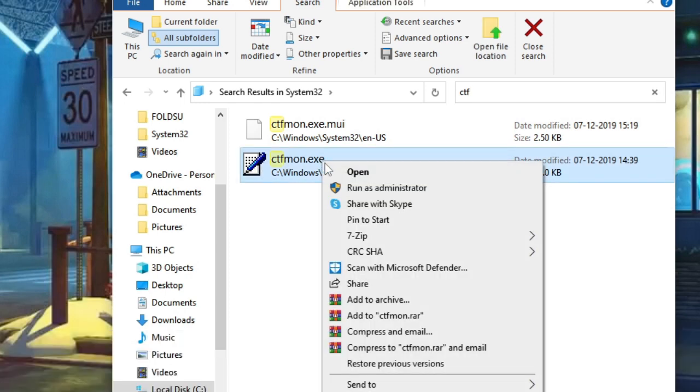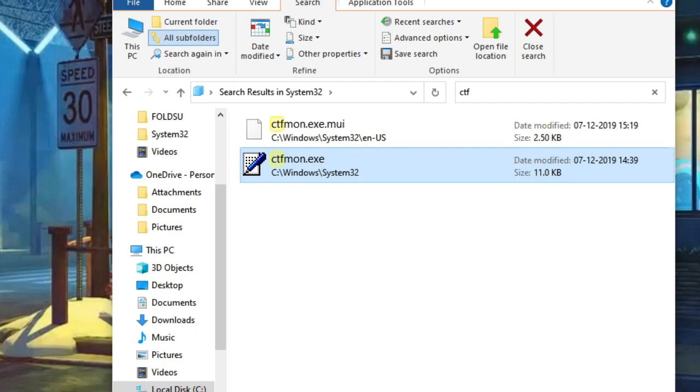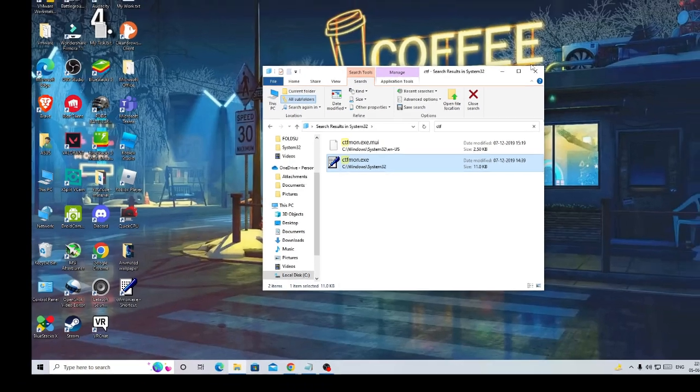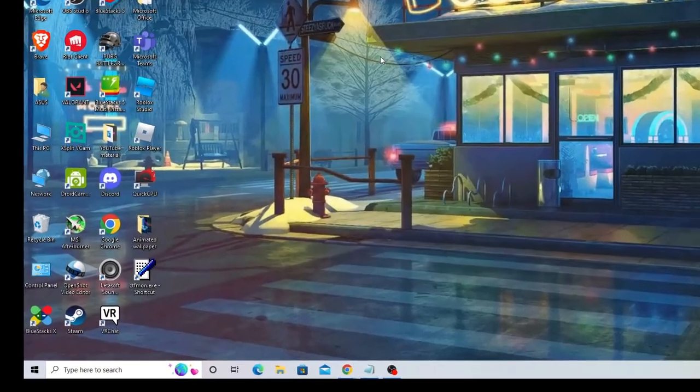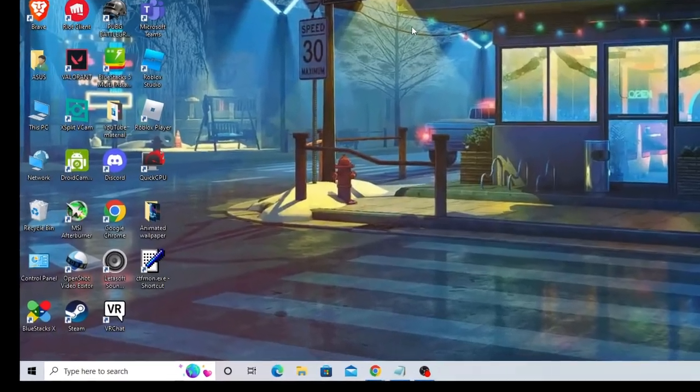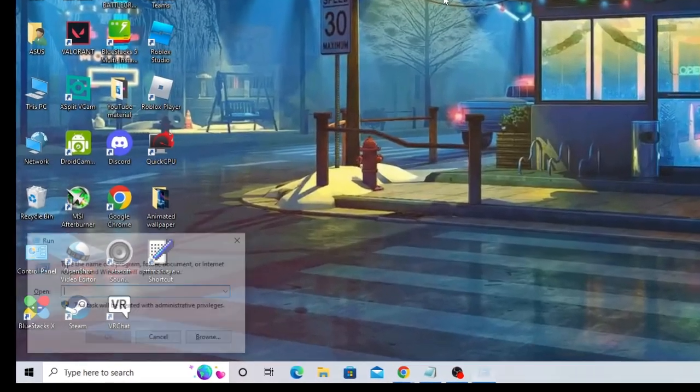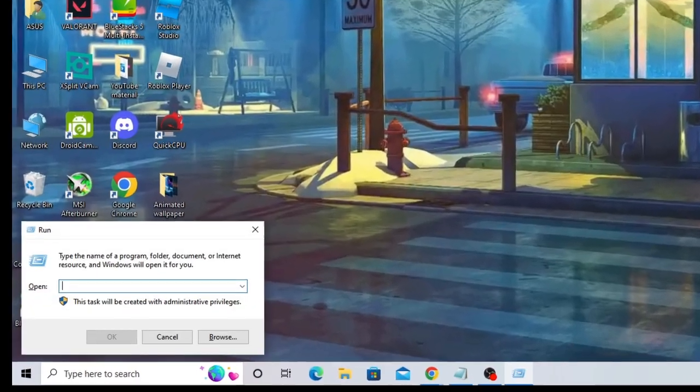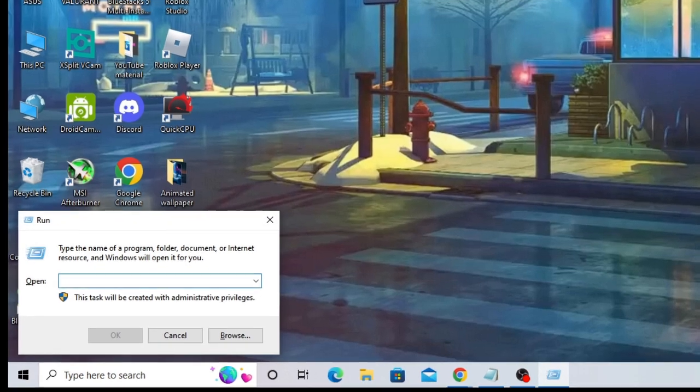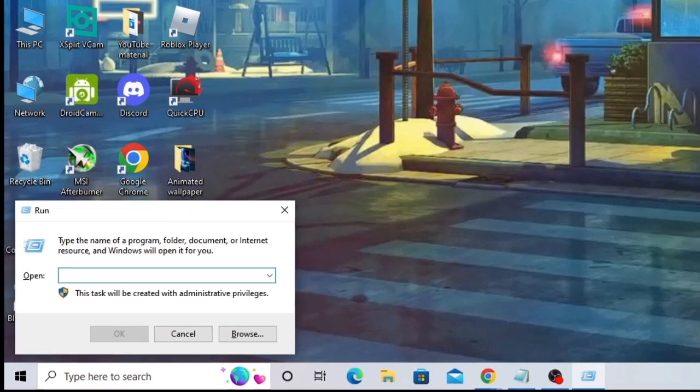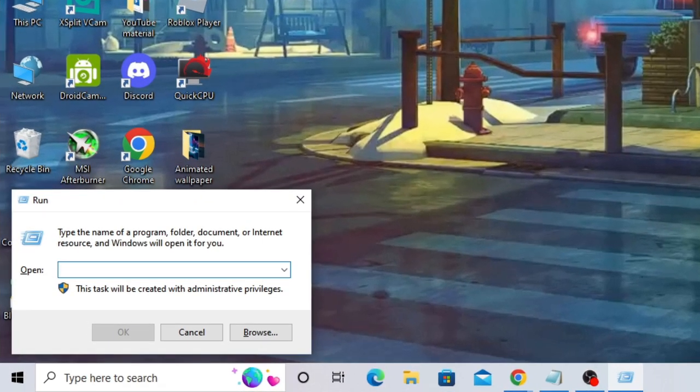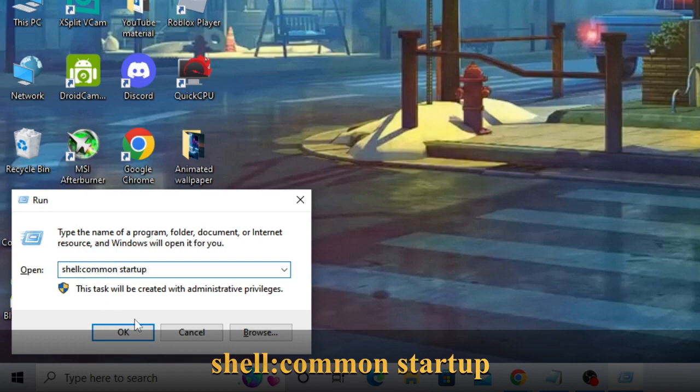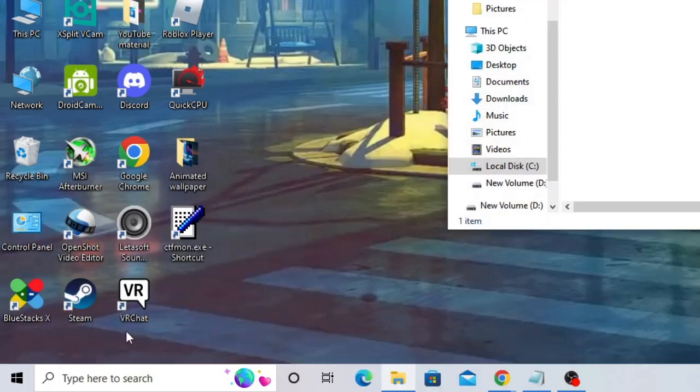And choose Send to Desktop, Create Shortcut. Once done, just close it. Now press Windows and R key again to bring up the run box, and here you need to type the command that again you will be getting in the description. That is shell:common startup. Then click on OK. Now this box will be coming up.